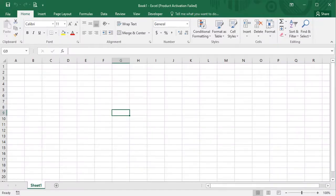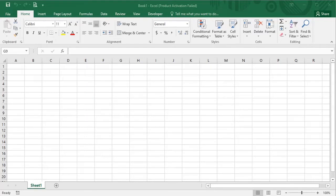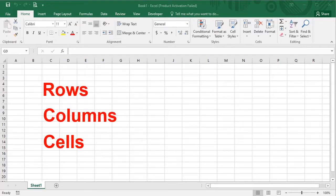Welcome to this video of Microsoft Excel. There are many elements in Microsoft Excel like rows, columns and cells.